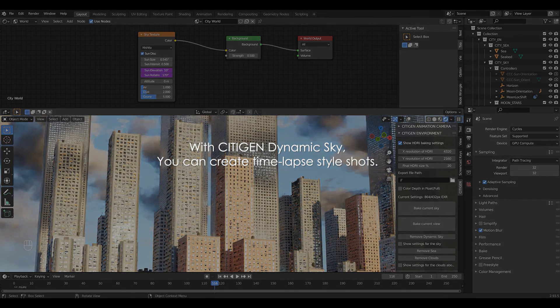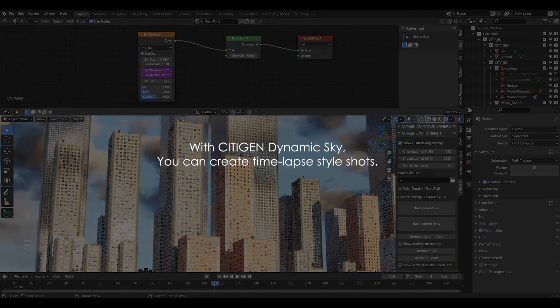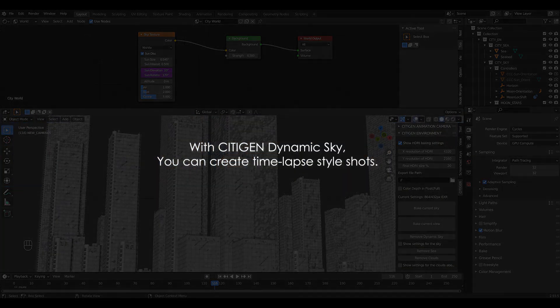So, this wraps up this tutorial. Thank you for watching. And thank you for choosing City-gen.